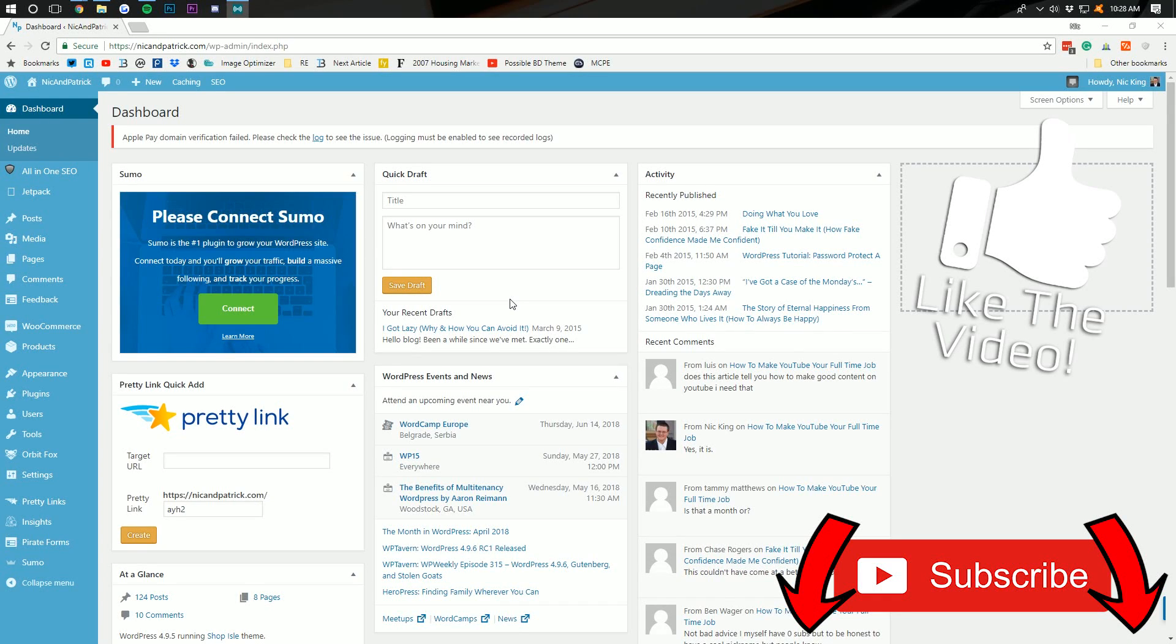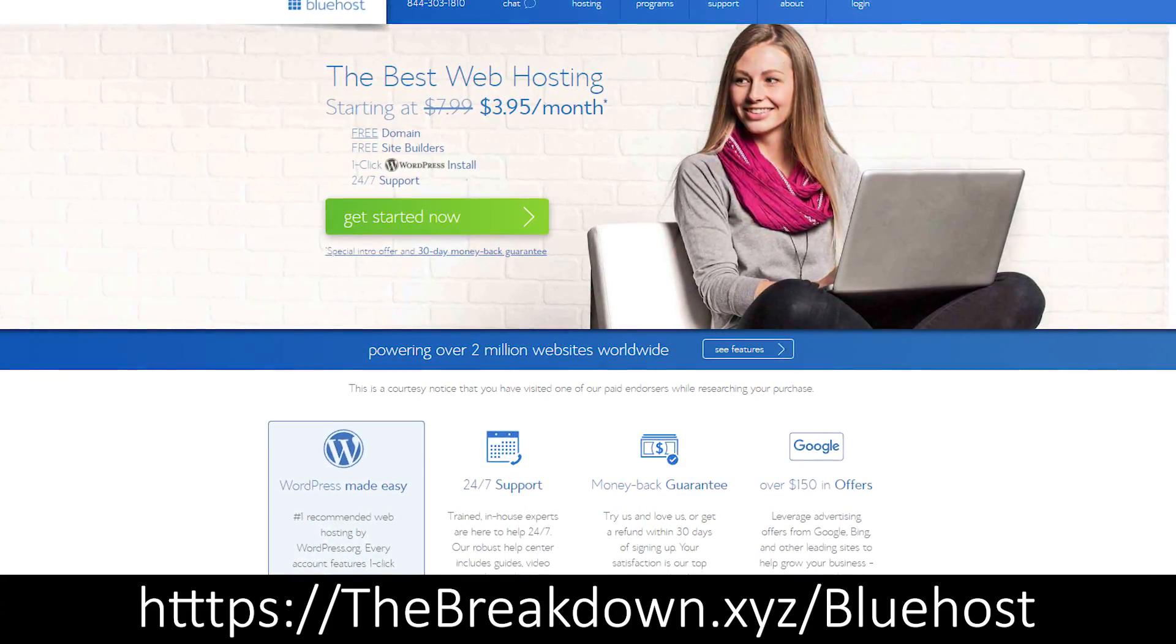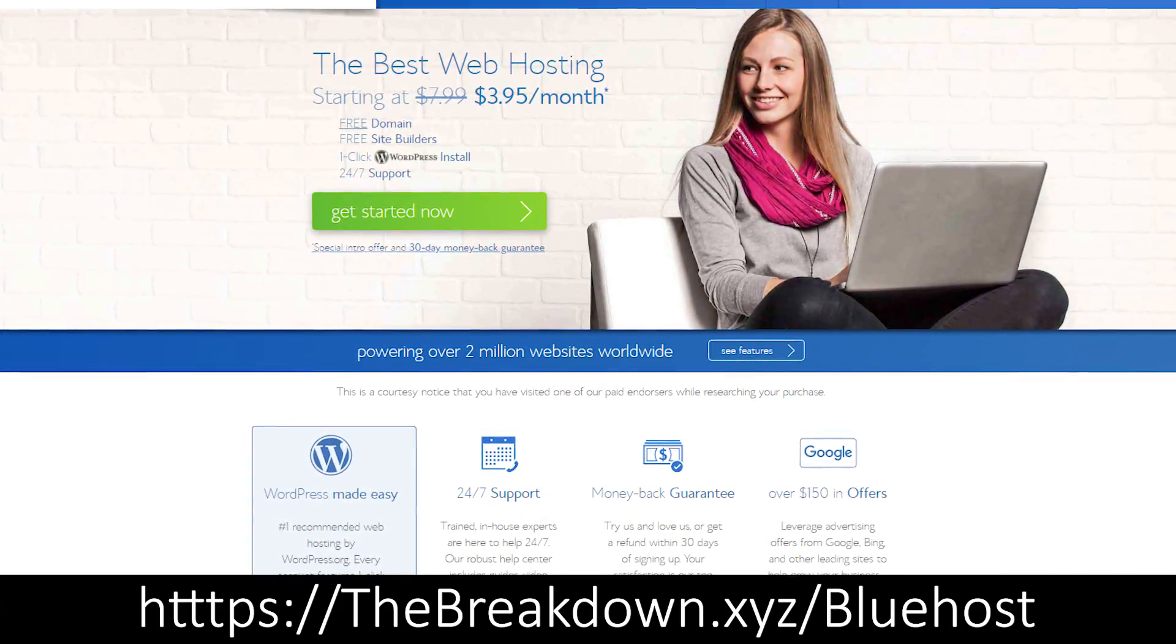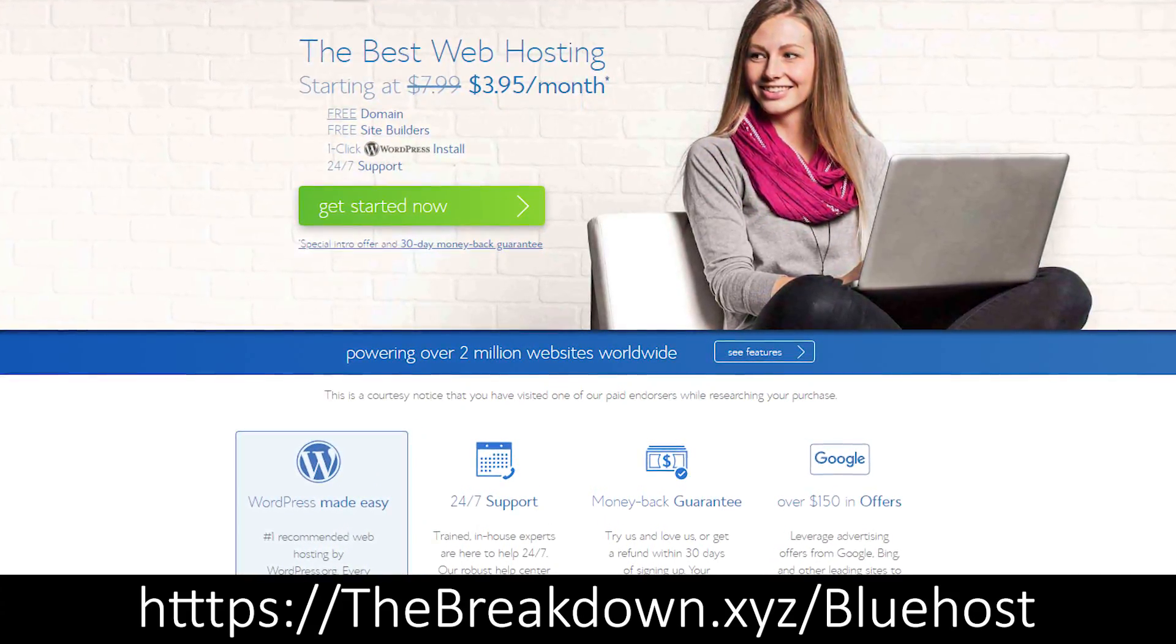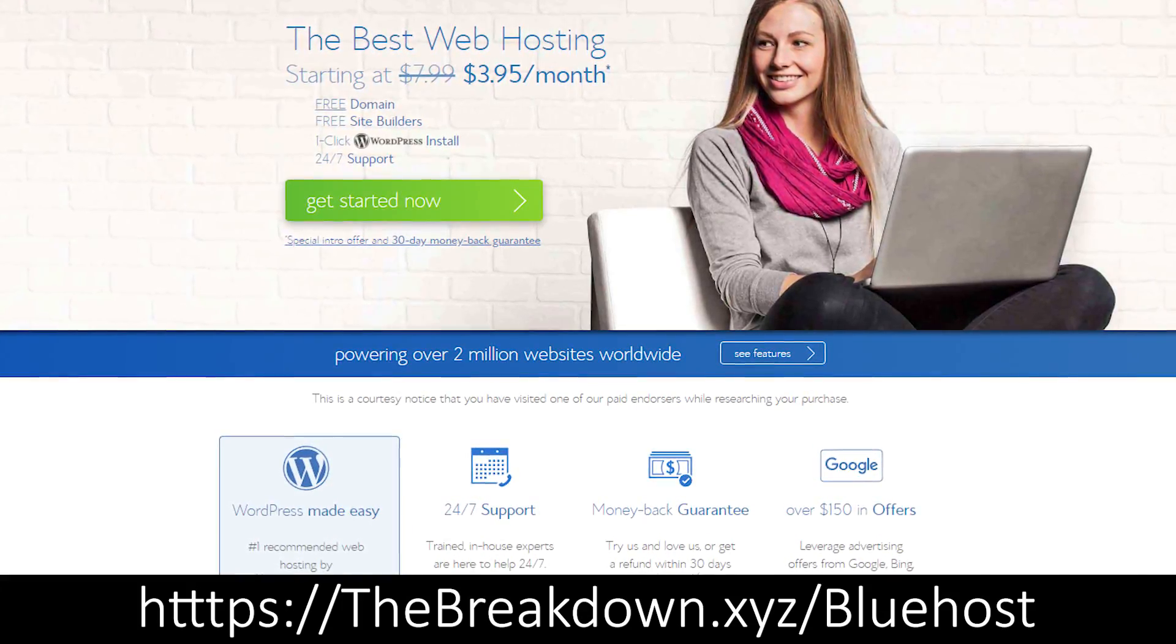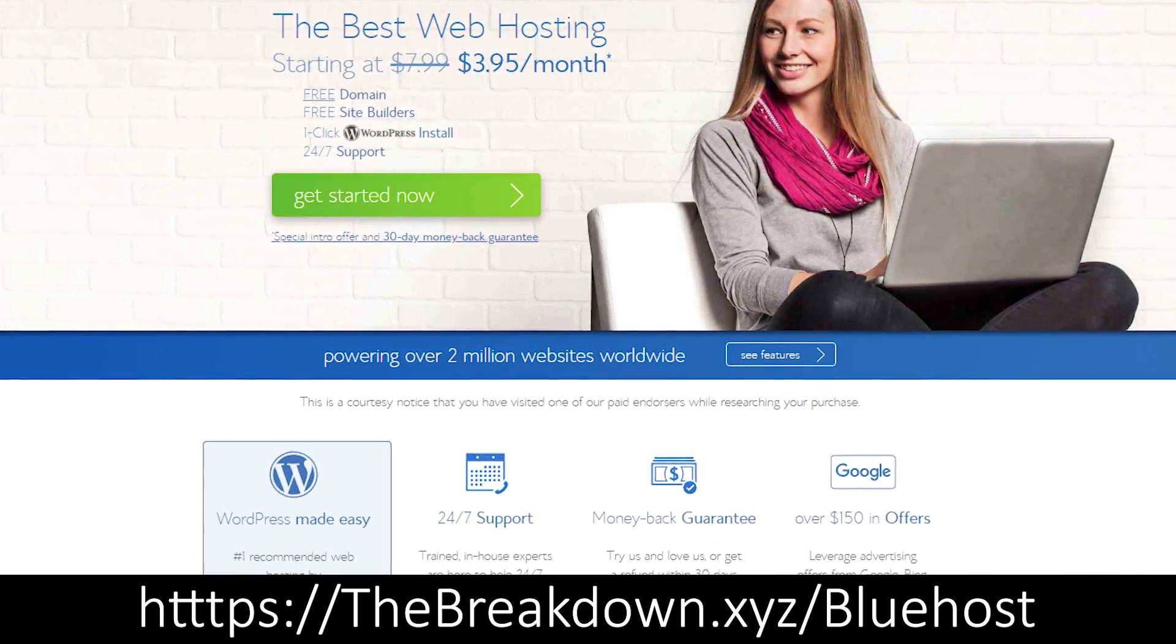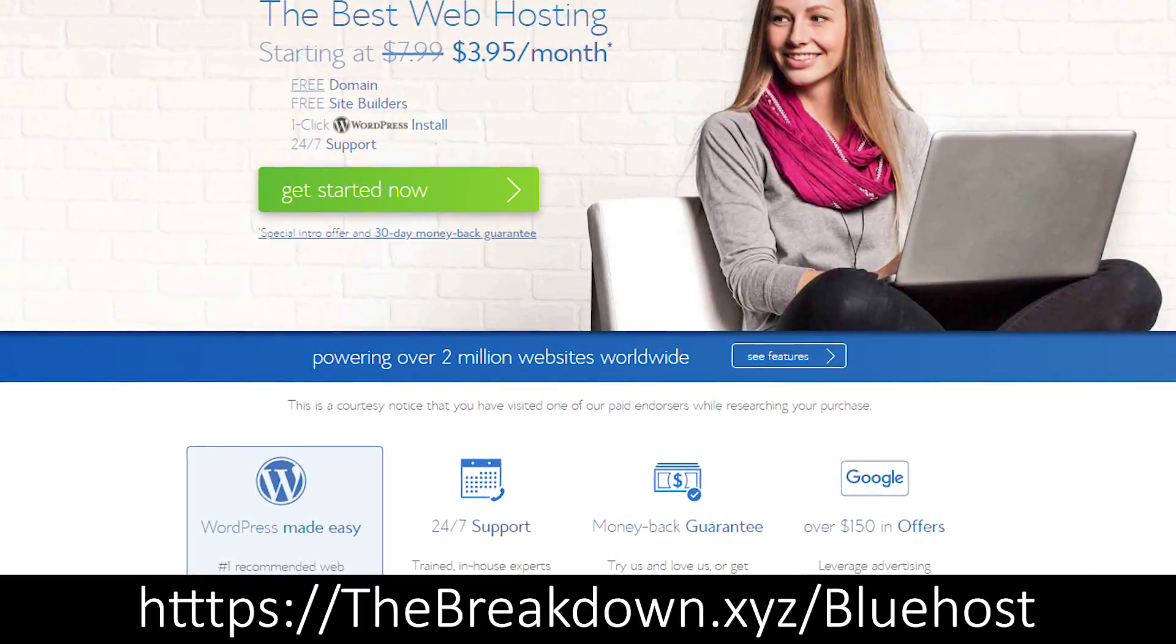Also, if you've yet to set up your WordPress site, you'll need to do that to follow this tutorial. You can do that by going to the Breakdown.xyz slash Bluehost. First link down below to get an awesome website running WordPress set up automatically with Bluehost for just $3.95 a month.